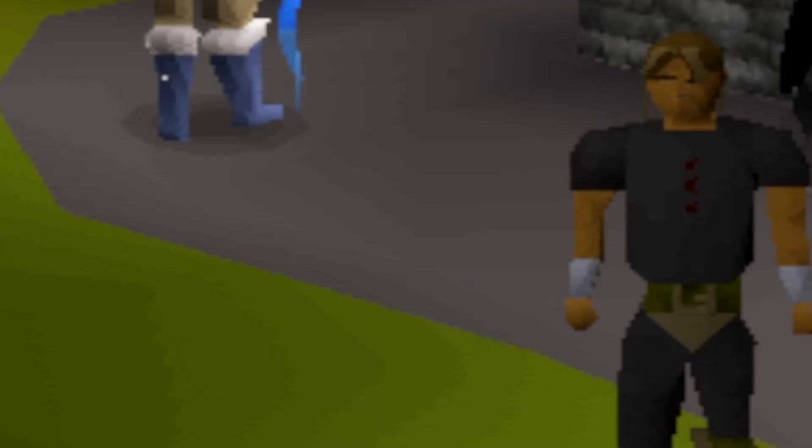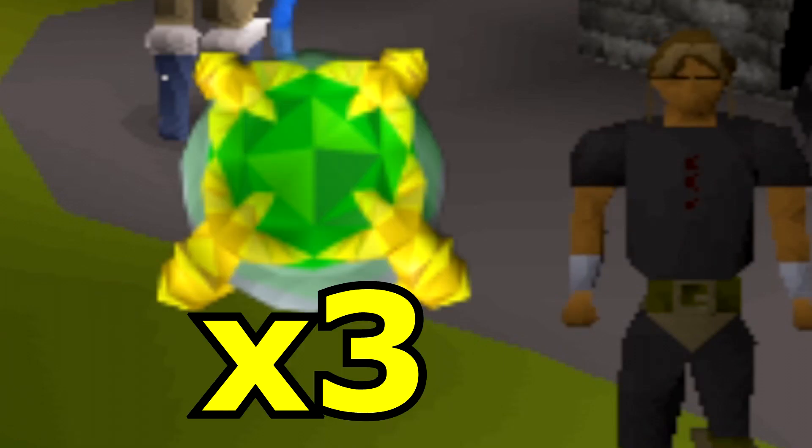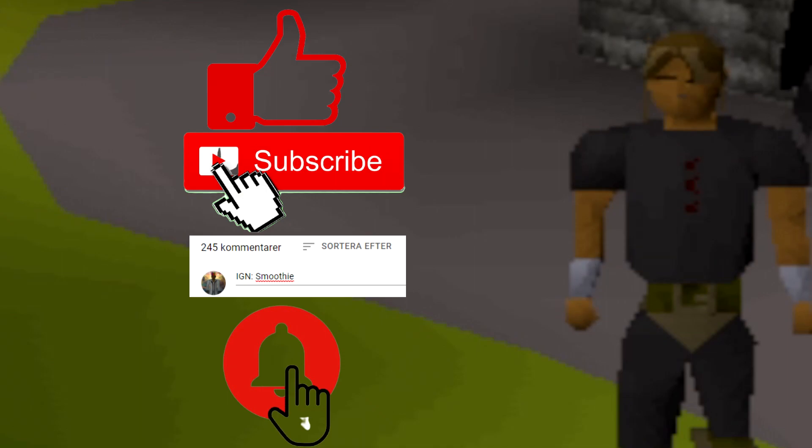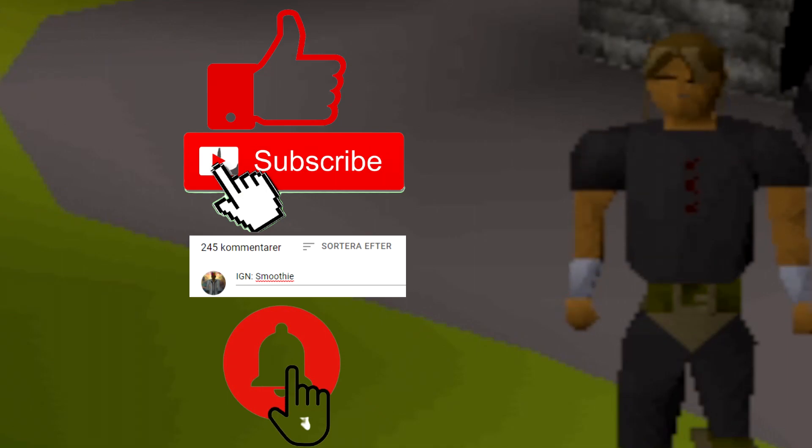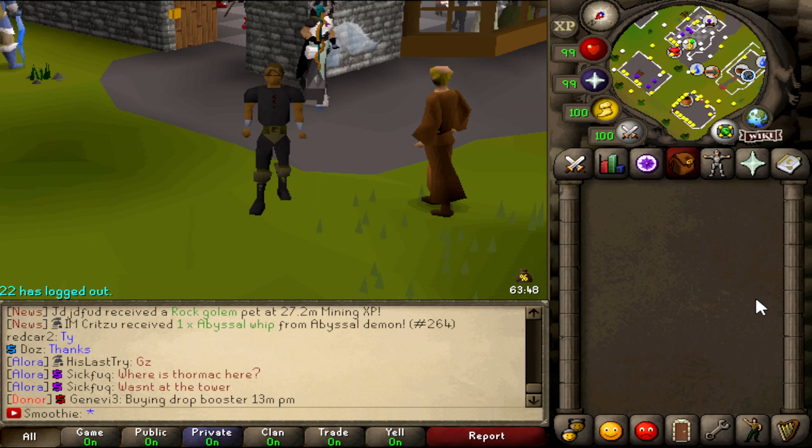But before going into details I will also be giving away three $10 bonds to three lucky winners. And to enter the giveaway you only have to like this video, subscribe to my YouTube channel, comment your IGN and turn your post notifications on. And yeah guys I hope you enjoy this video and let's get started.